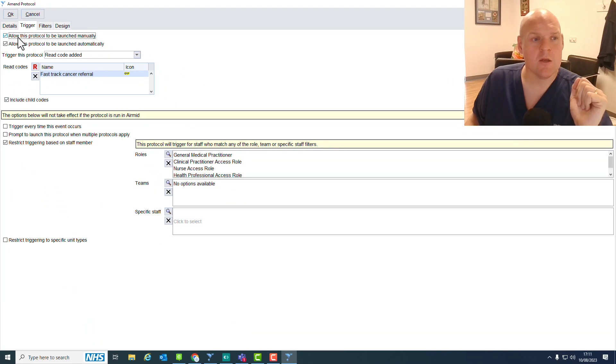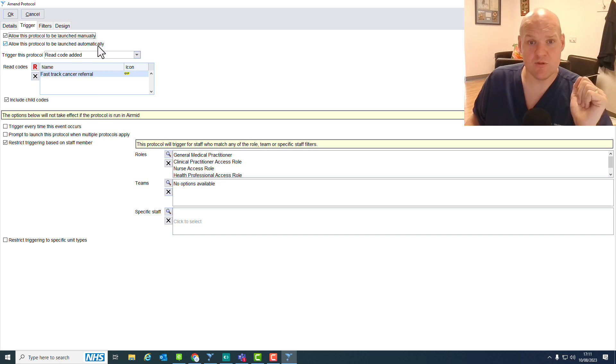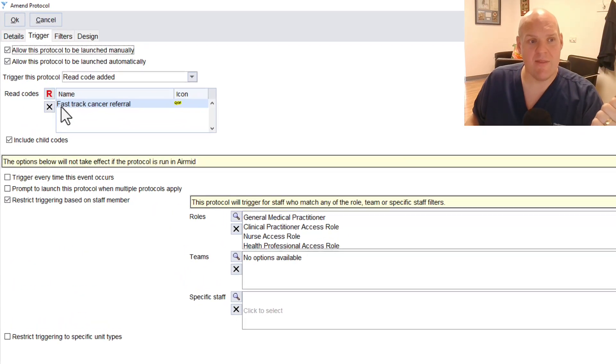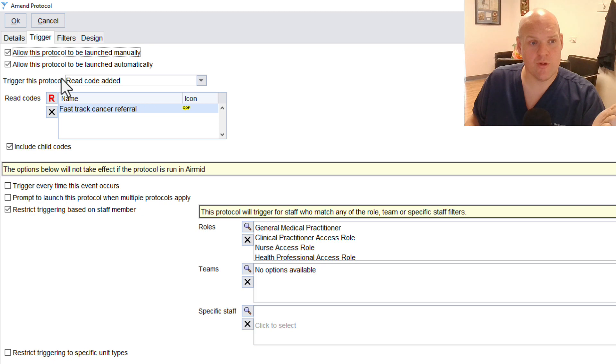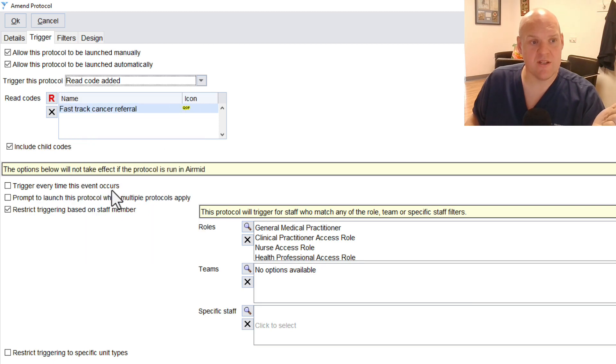Trigger. So this shows that it was allow this protocol to be launched manually, allow this protocol to be launched automatically in case we want to. And then trigger this protocol when certain read code is added.